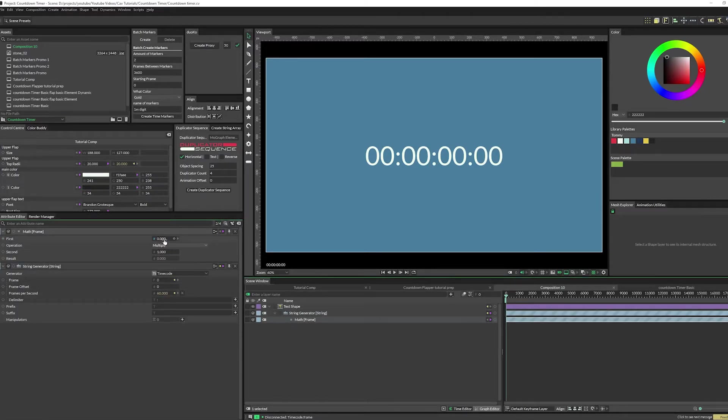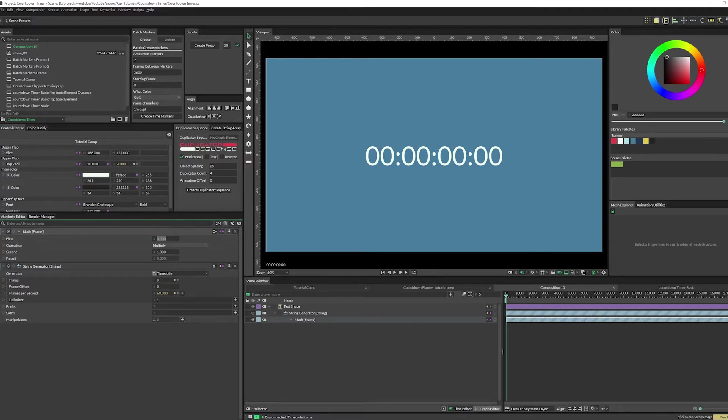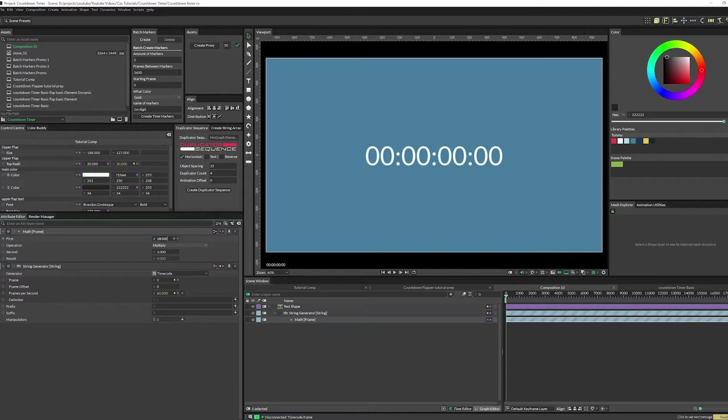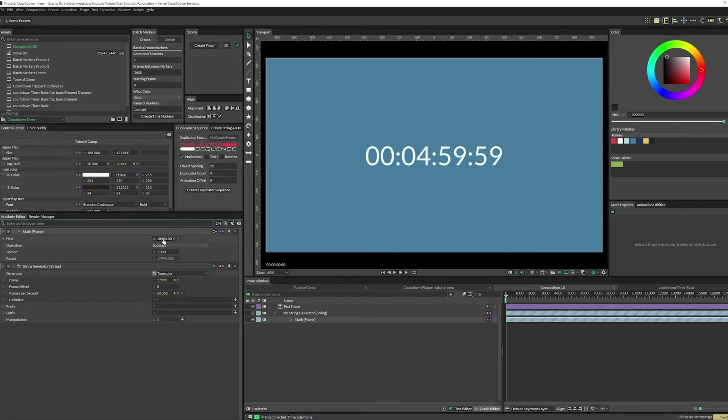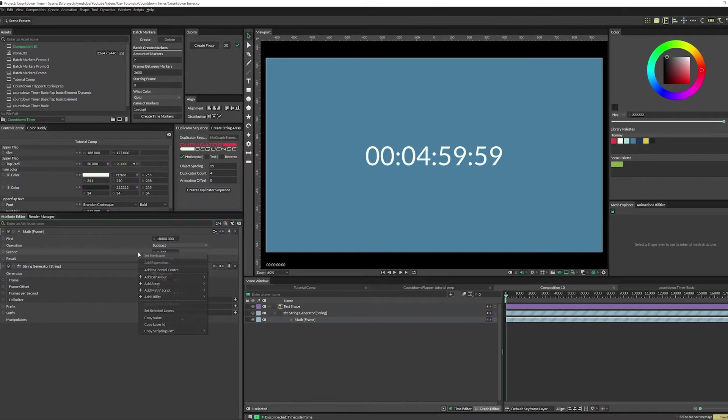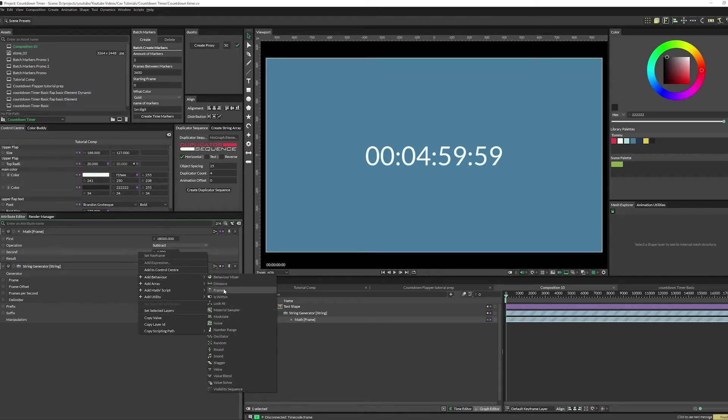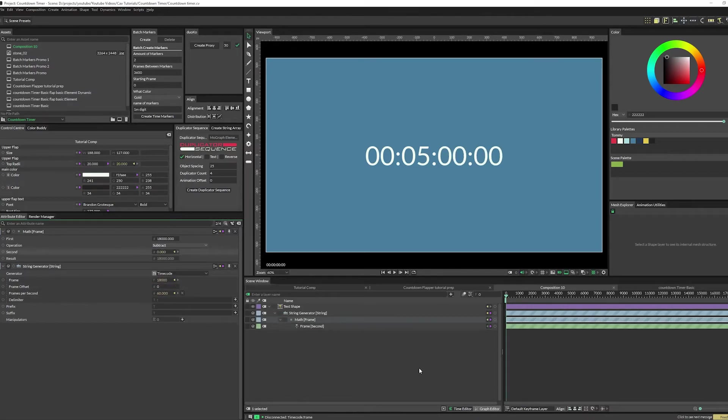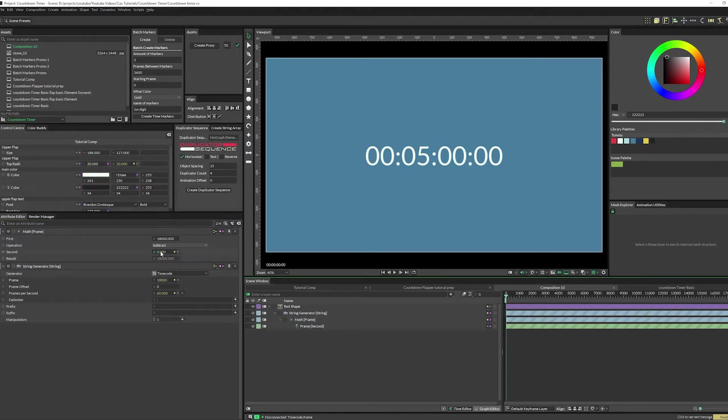In this math node, the first number that you want is the total amount of frames, which we just said was 18,000. Then you're going to subtract the frame. So here on the second value you can right click, add behavior frame. Now it's going to take the frame in here and subtract it from your final, which is five minutes, and that just makes it count down.